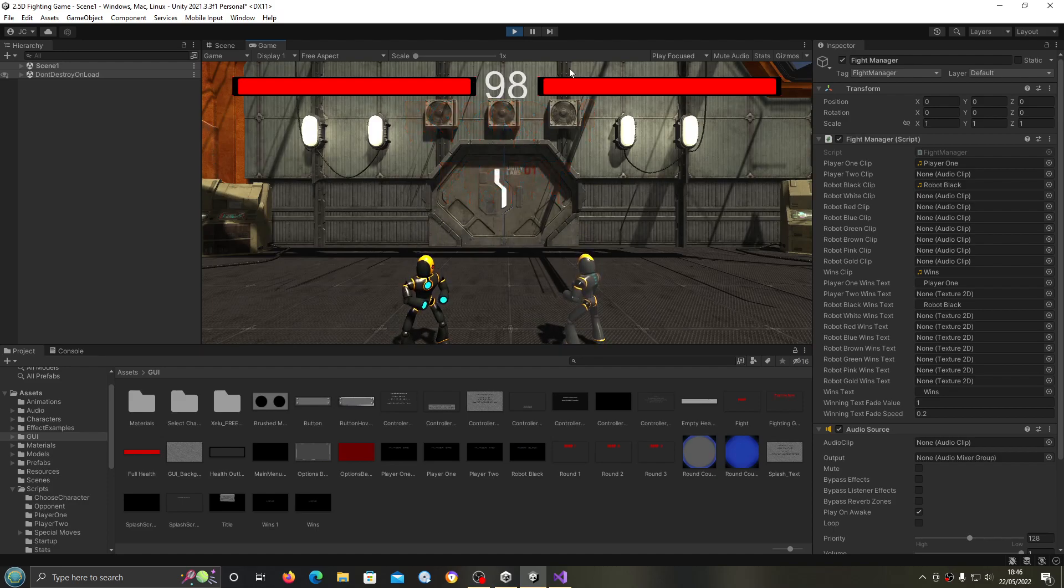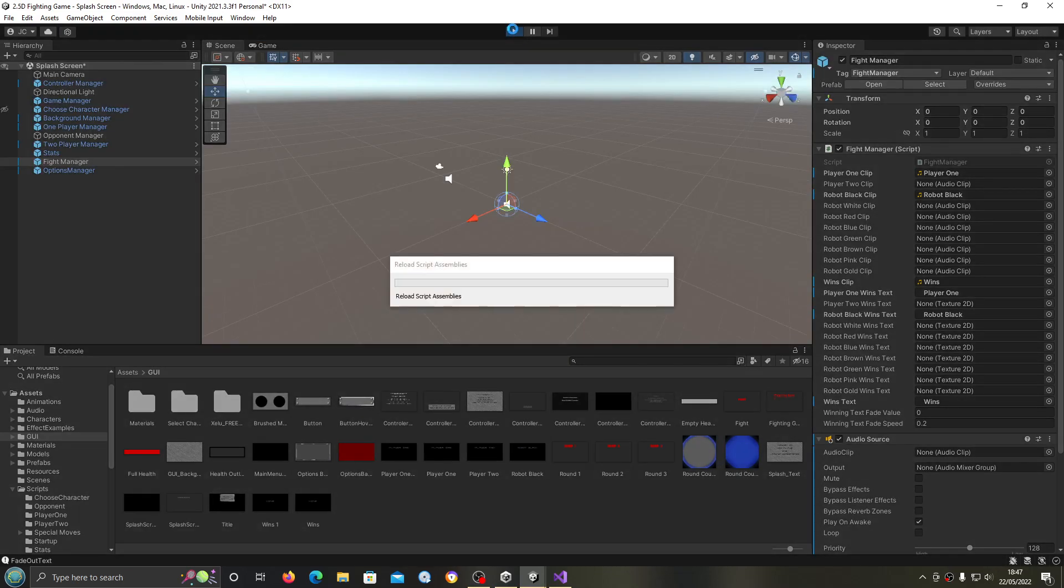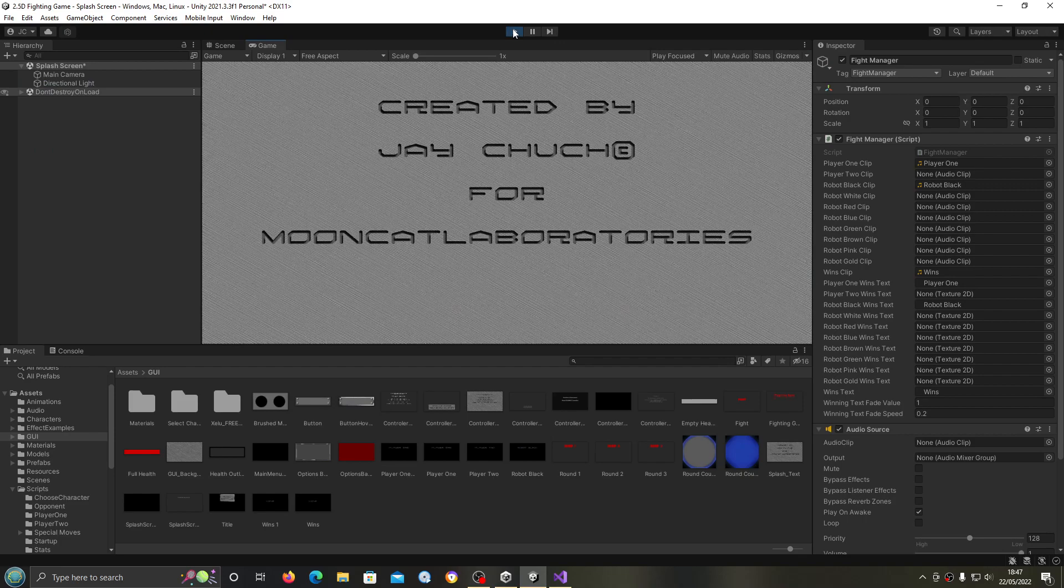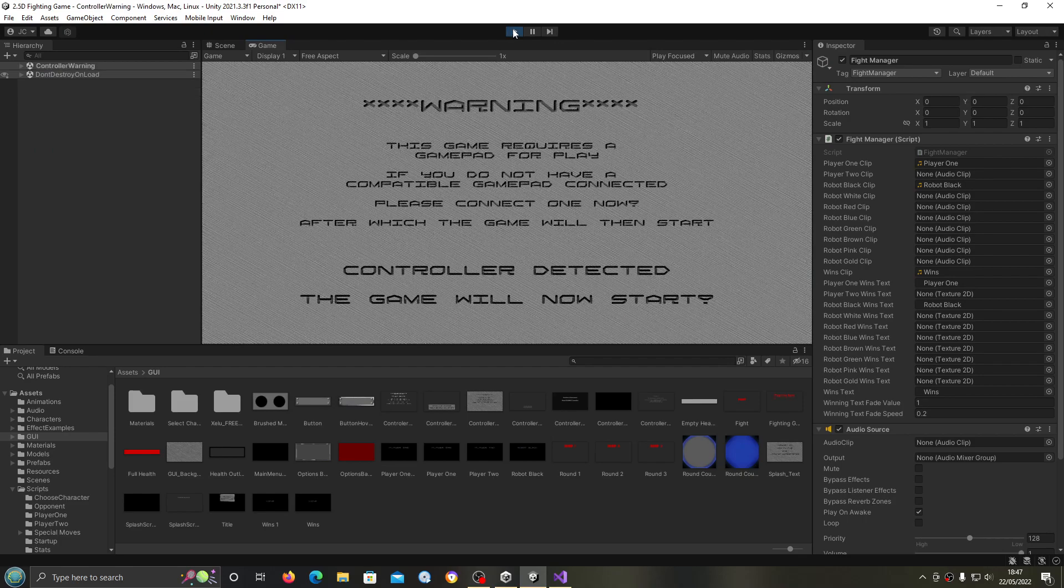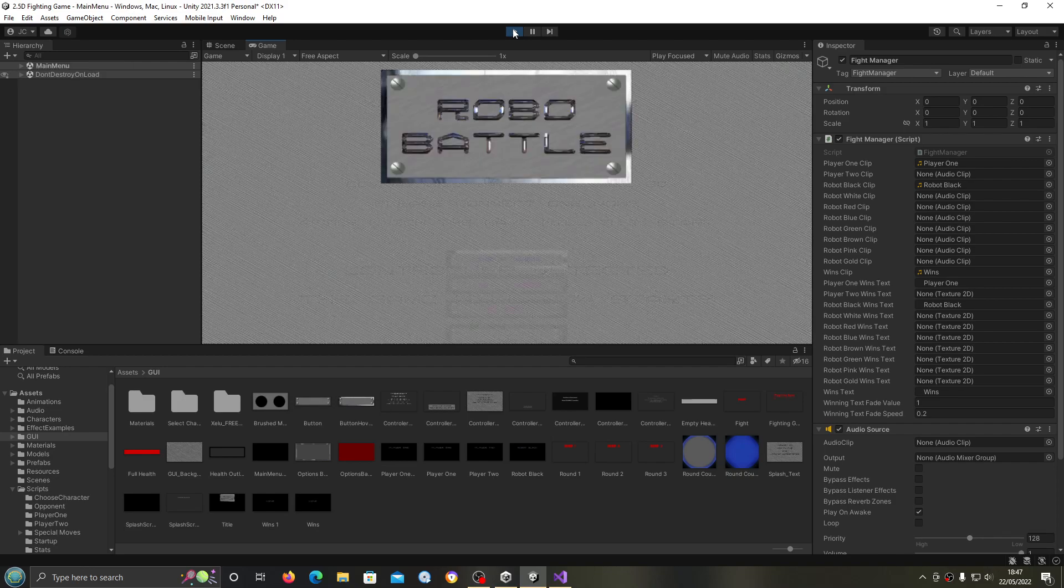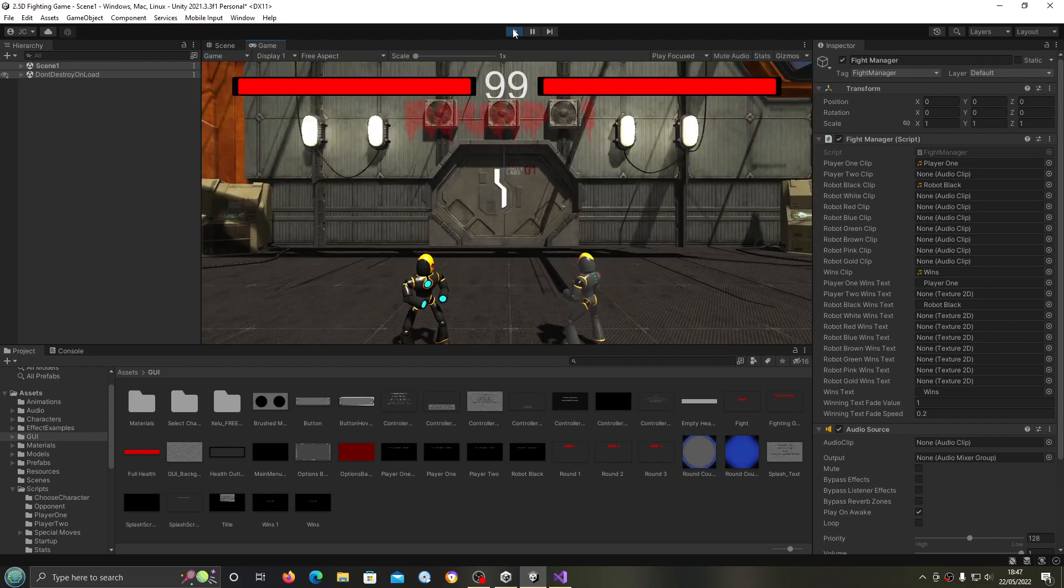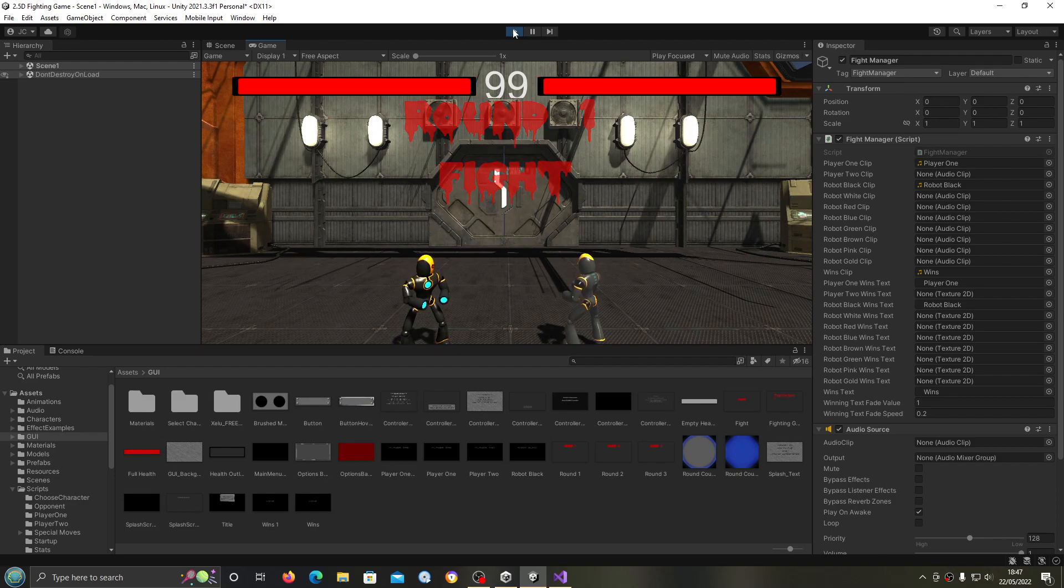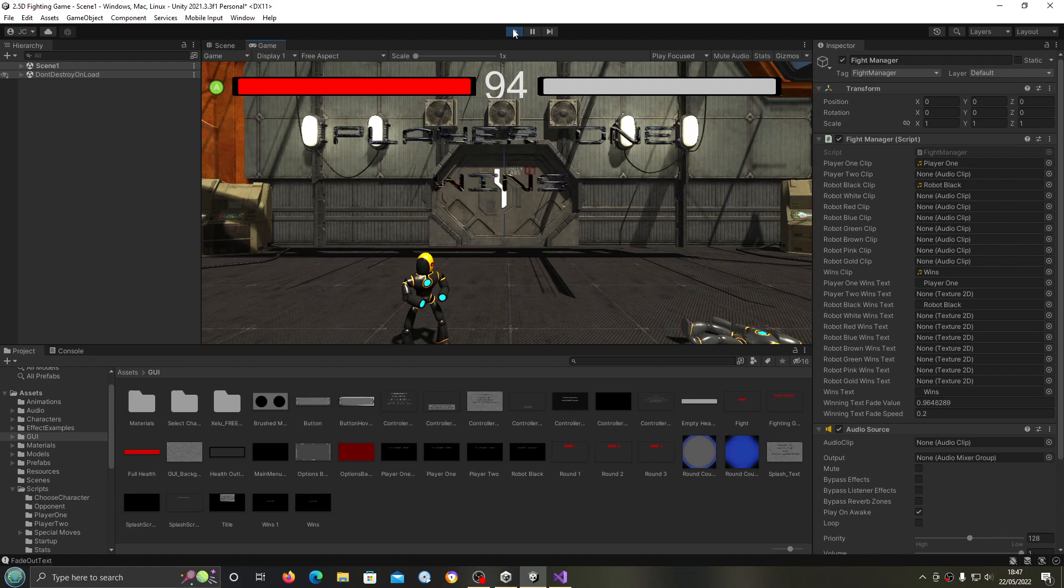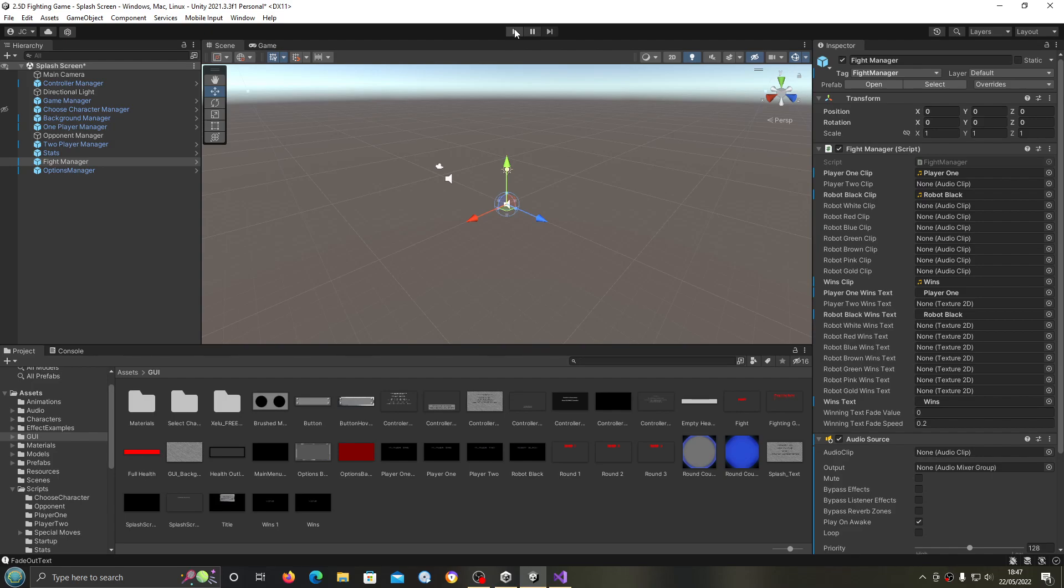I'll kill the player off first this time. Robot black wins. And it is working for the opponent. We'll just check that the player is still working. No reason it shouldn't be, but let's just test this out again. So we can stop that there. It's obviously saying the correct name for the correct character so it is all working.